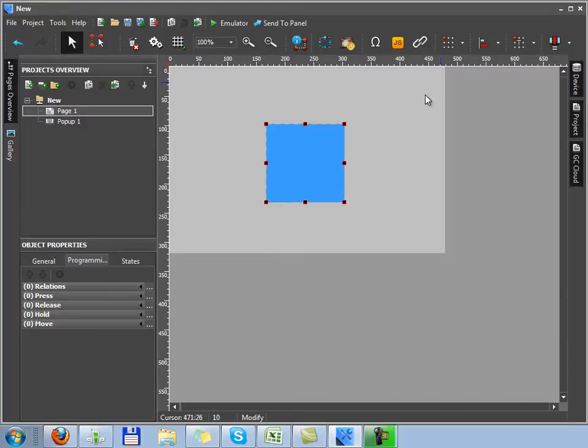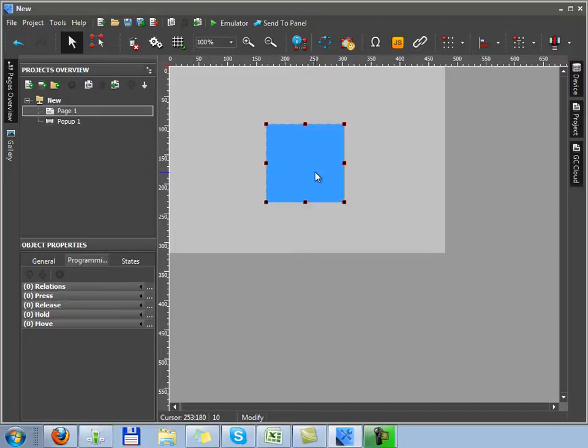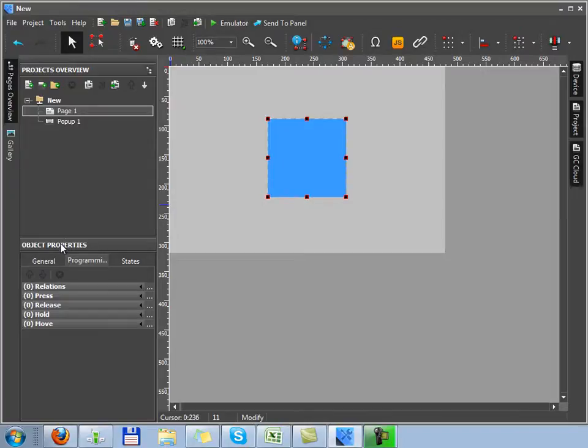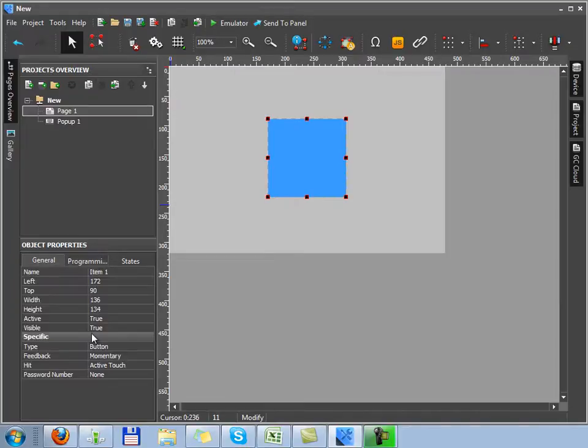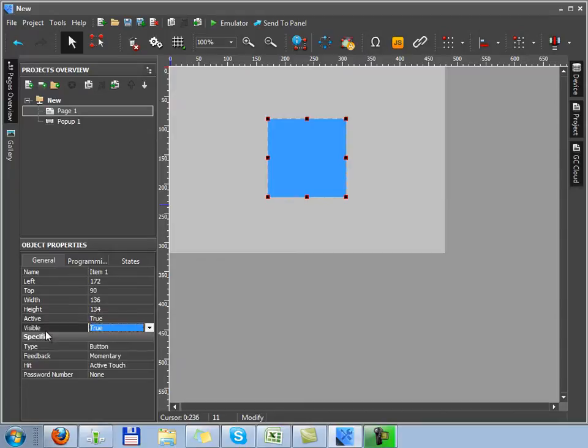In general, properties of the graphic item I set in the object properties tab, which is a part of the project overview window. In the general tab, you can set up size, position, behavior, and specific properties of button.